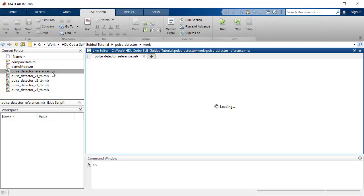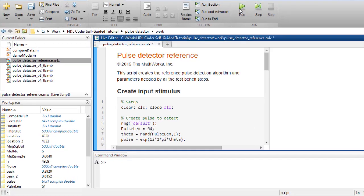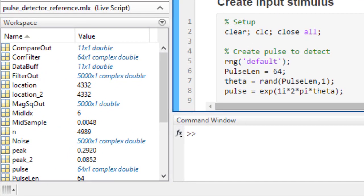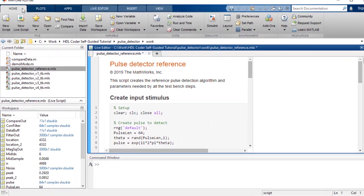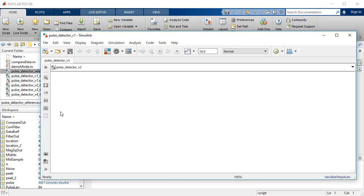Before we create the Simulink model, run the pulse detector reference algorithm. This will initialize all the parameters in the MATLAB workspace, which we will pull into the Simulink model during the build.